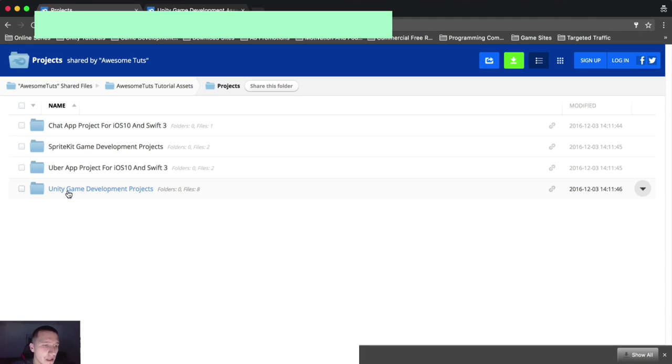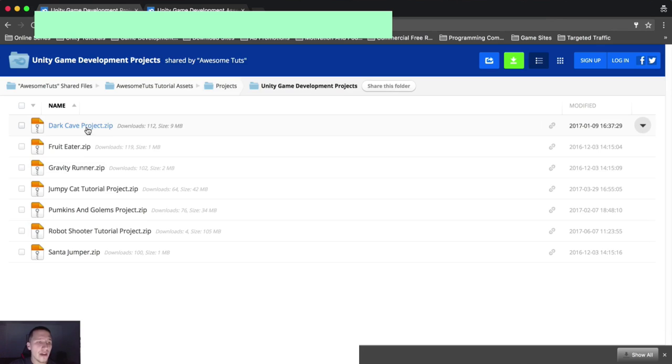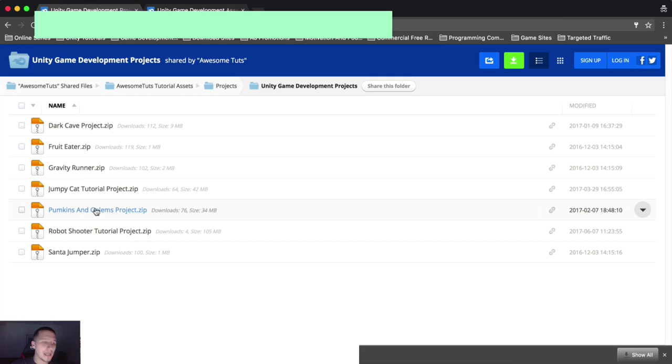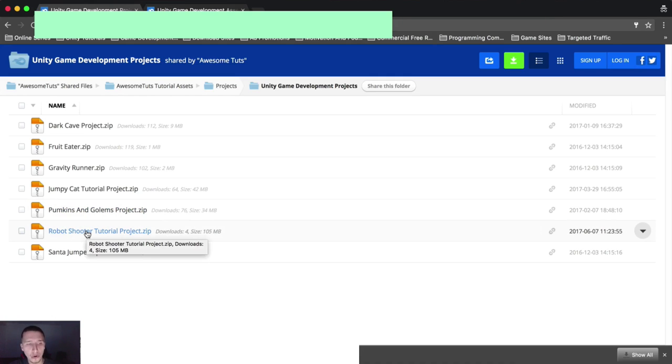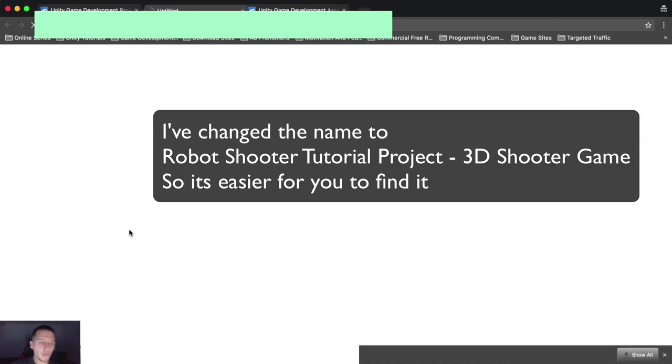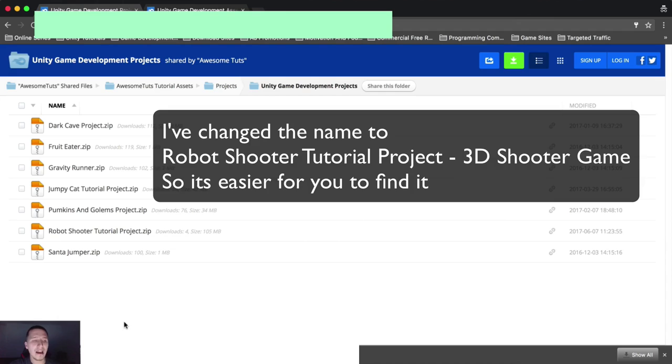We're interested in Unity because we're using Unity for the 3D shooter game. So I'm gonna go here, click on Unity game development projects. And here you have Dark Cave, Fruit Eater, Gravity Runner, Jumpy Cat, Pumpkin and Golems, Robot Shooter Tutorial Project. So you're gonna click on that one and it's gonna start downloading and bam, you are done.